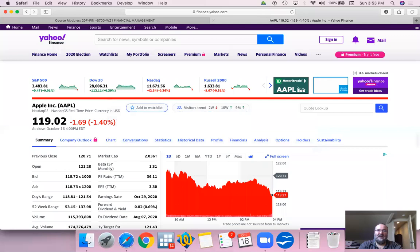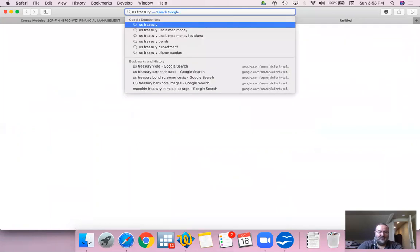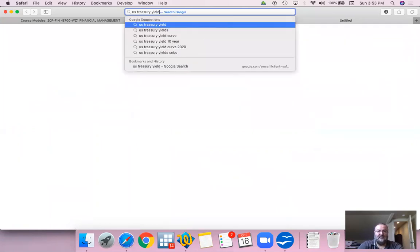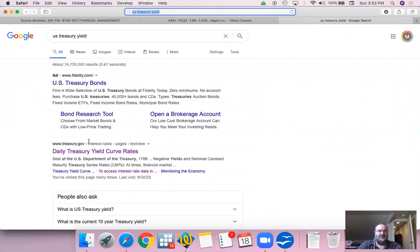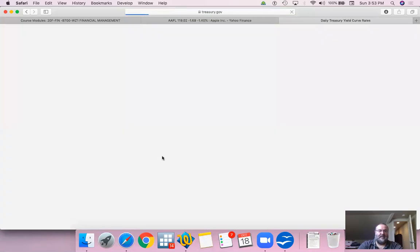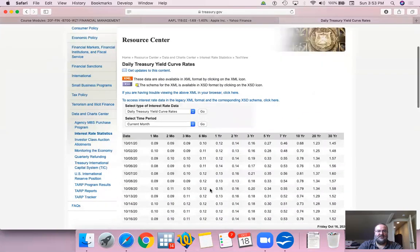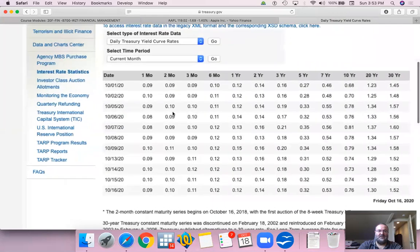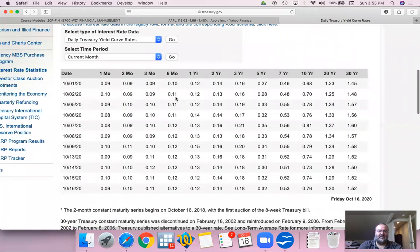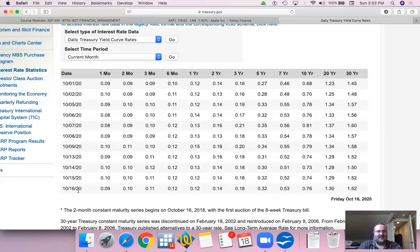Let's go to Google and search for US Treasury yield. These are the US Treasuries that are sold by the Treasury on a daily auction. You have different maturities here, one year, two years, three years, one month, and up to 30 years. So let's take one year. As of this past Friday, today is Sunday, the yield was 0.12%.